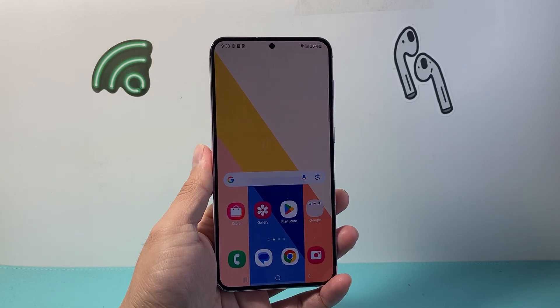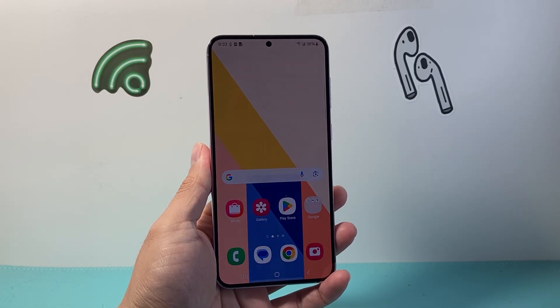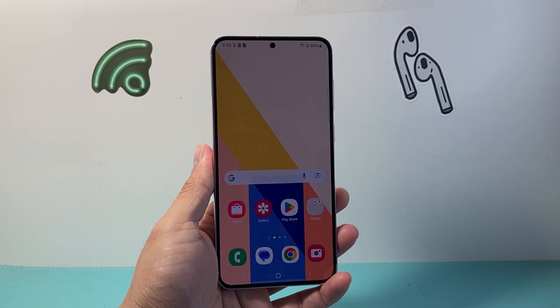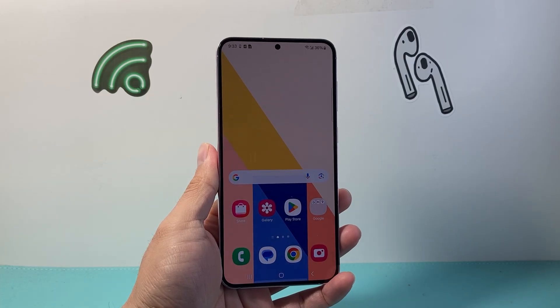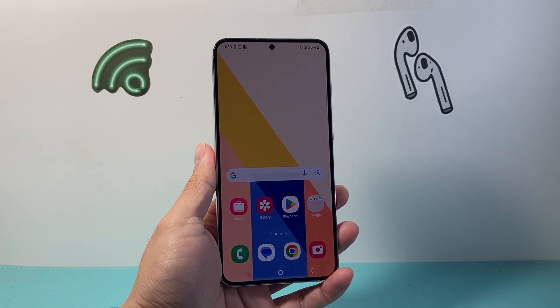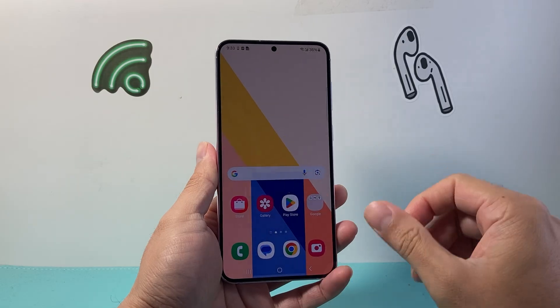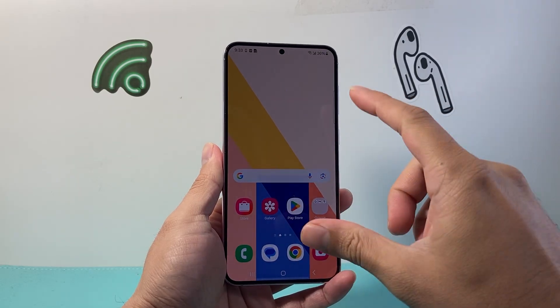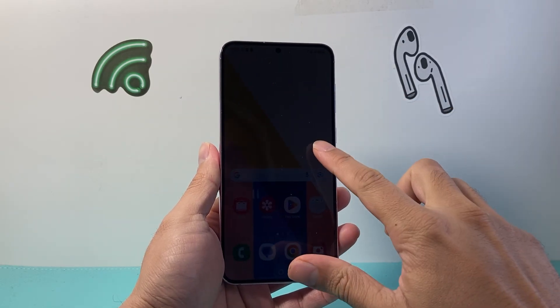Hey everyone, Tech Nomenchel here with a video for you guys. In today's video, I'm going to show you how to split screen on your Android phone. So let's get started. This way you can have two apps running on your phone at the same time on the same screen.